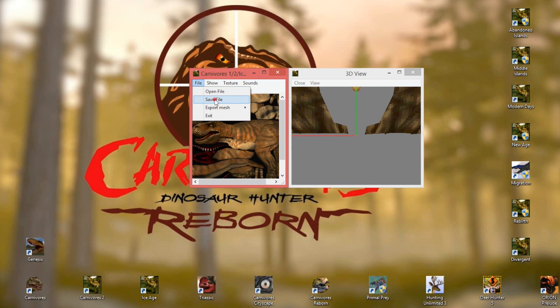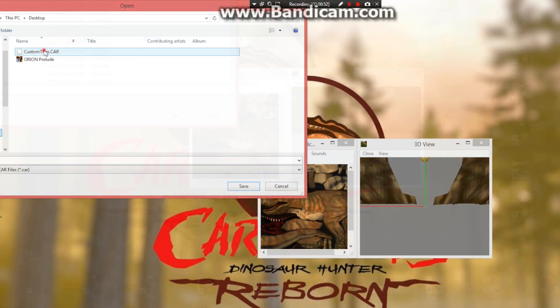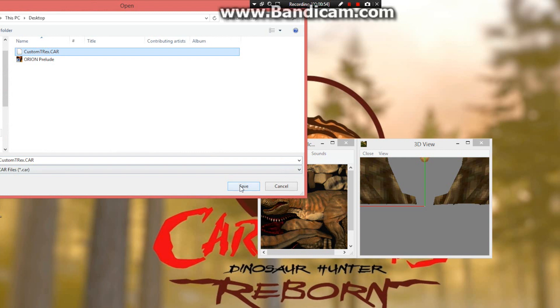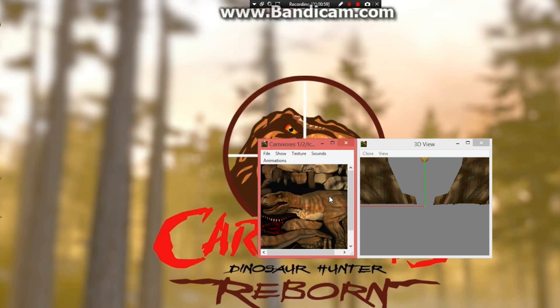So make sure you hit save, find the exact same file you want to save over, and there you go. You've just saved your own custom T-Rex. So now you've made your custom dinosaur, but how do you put it in the game?